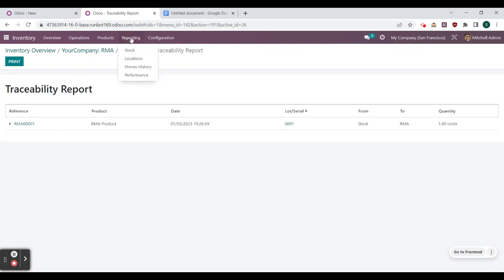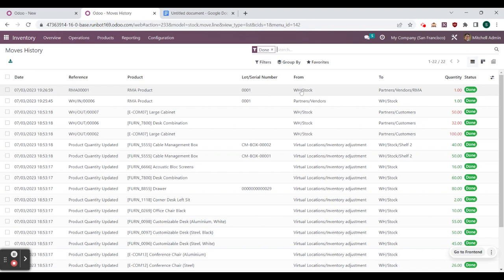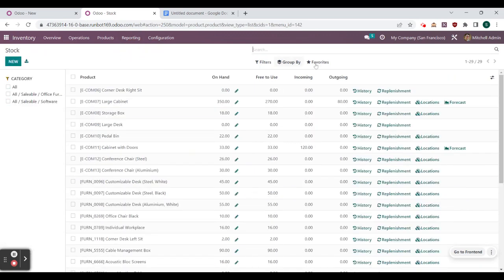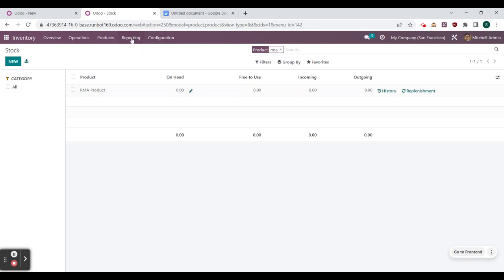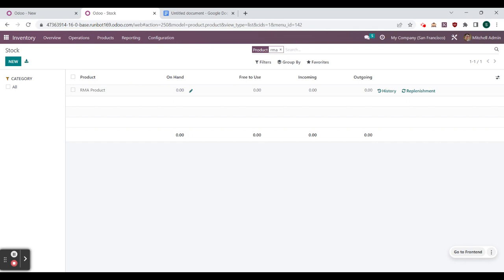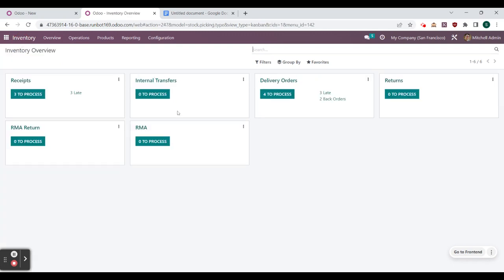To track that within our stock we can go to reporting and move history to see the product moved from warehouse stock to partners/vendors/RMA. Another way to view that is to go to stock and find RMA — it has been zeroed out because stock tracks internal locations, and that vendor location is not an internal location.